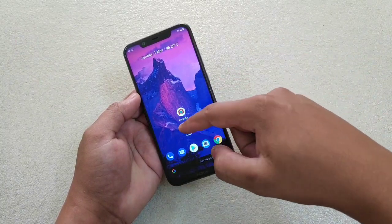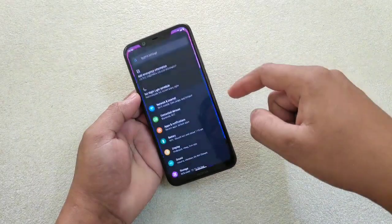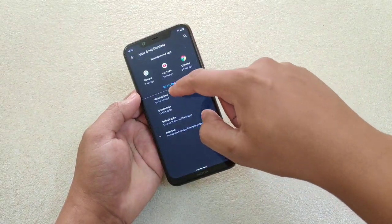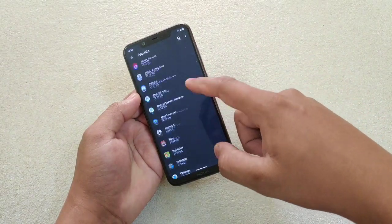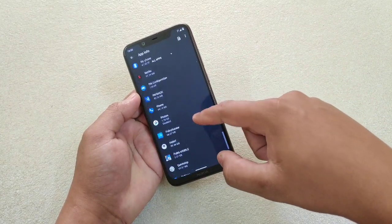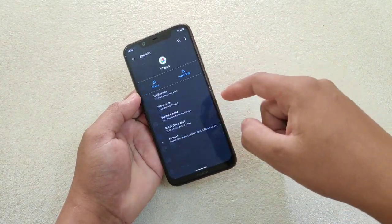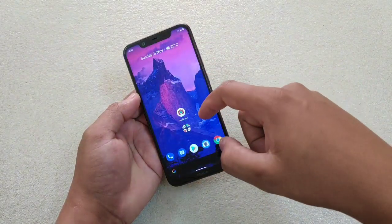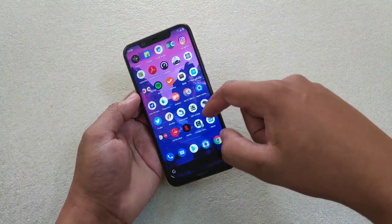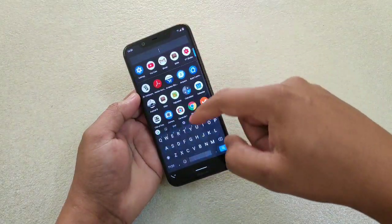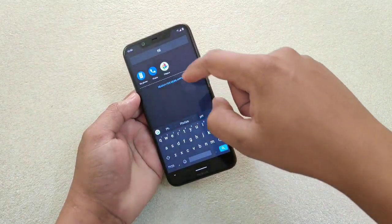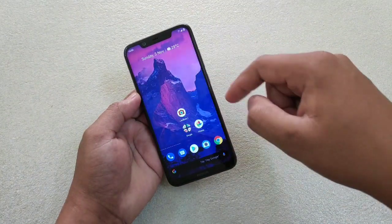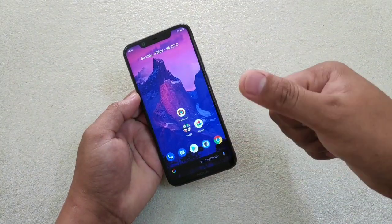Let me show you how to get it back. Go to Settings, then Apps and Notifications, then See All Apps. Scroll down and search for that app — Photos. Now enable it, and you can find it again. You can also drag it back to the same place on your home screen.